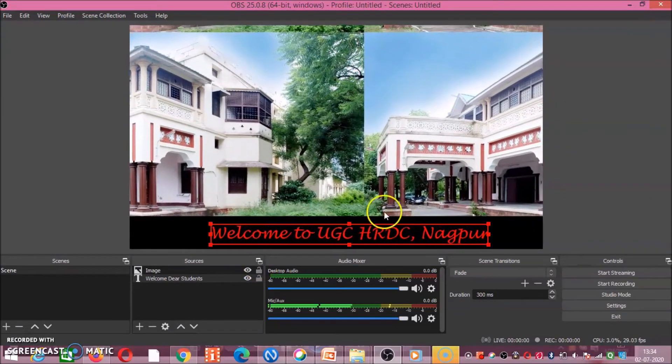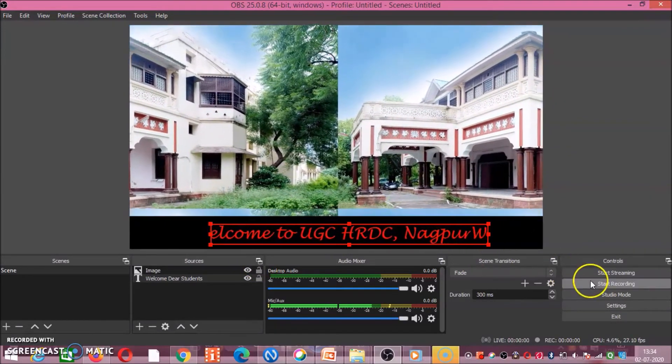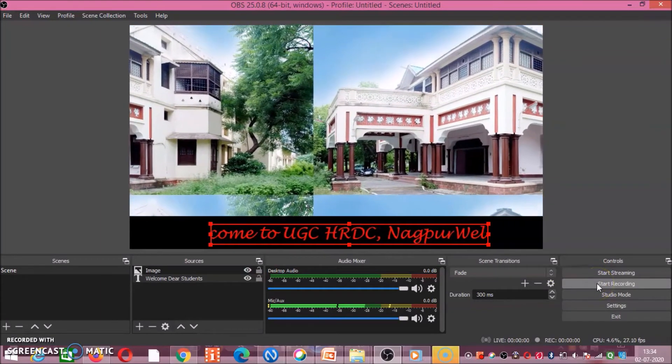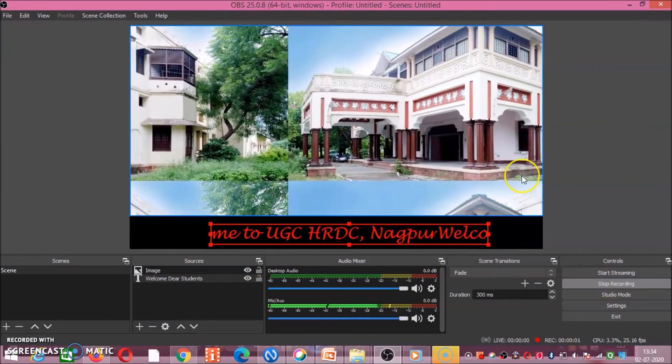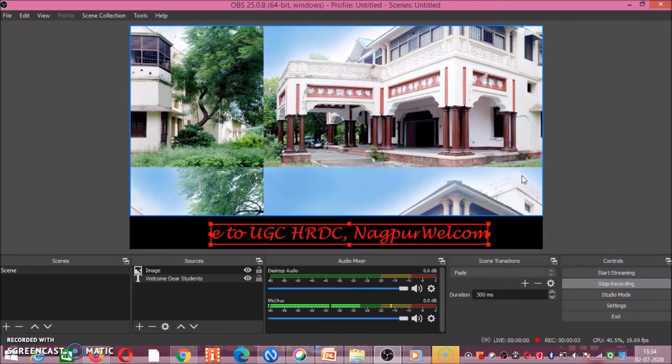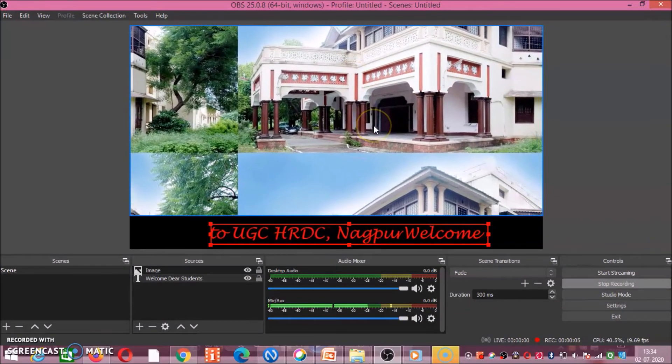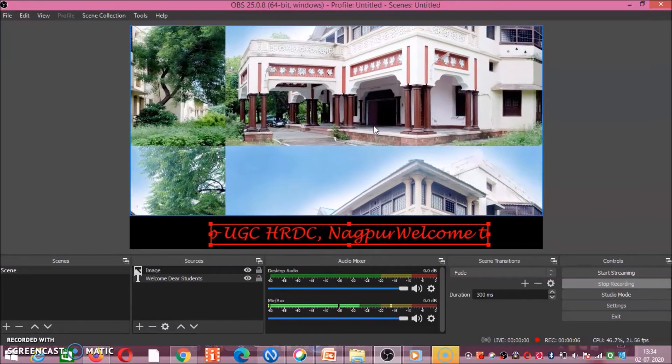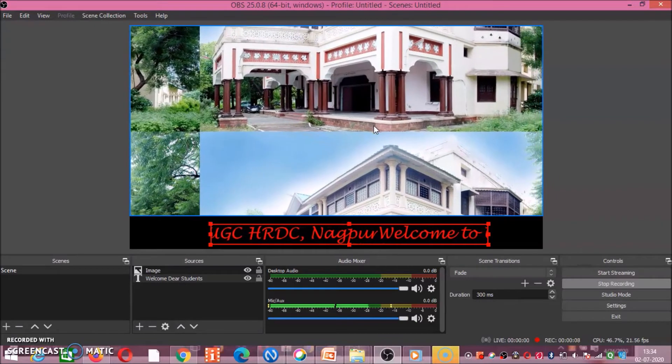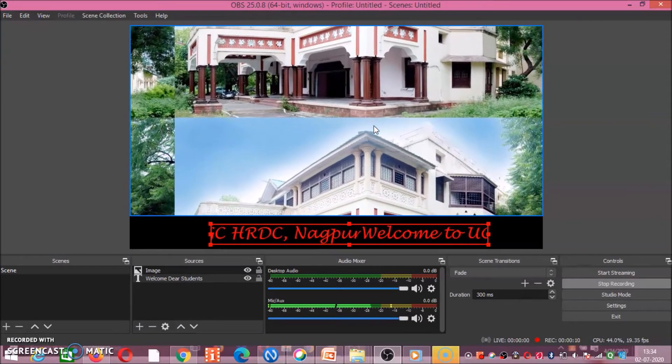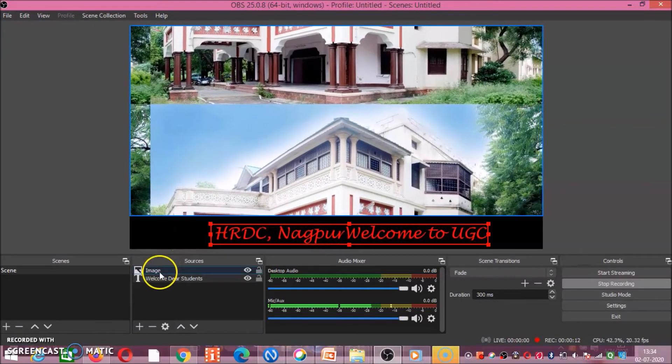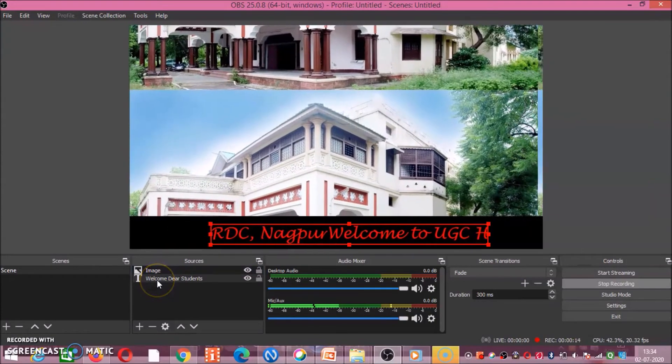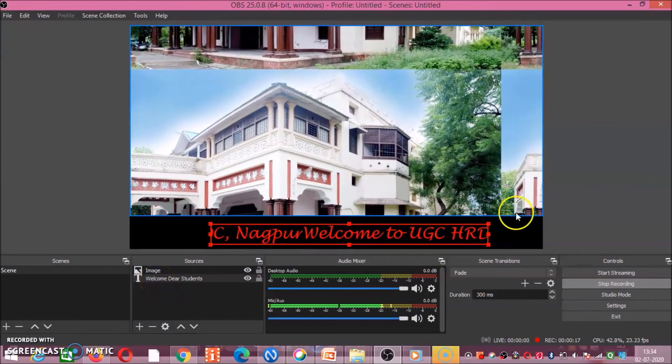If while it's moving you want to say something, then again you go to start recording, you speak about it. This can be your presentation slide. I will demonstrate how to record your presentation. So these are about two sources, one is image and another one is how to add text.